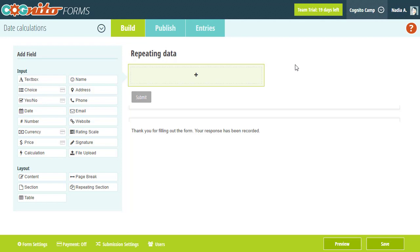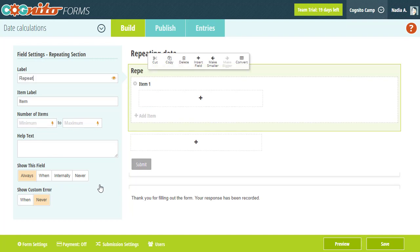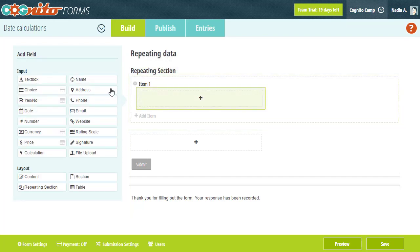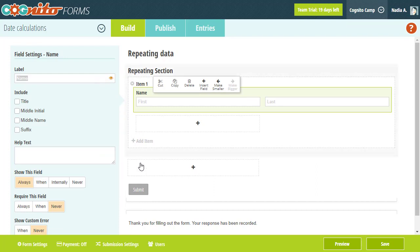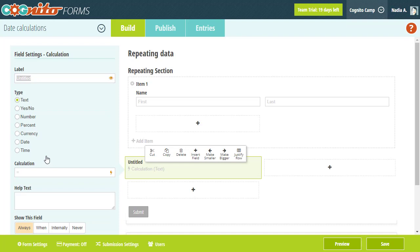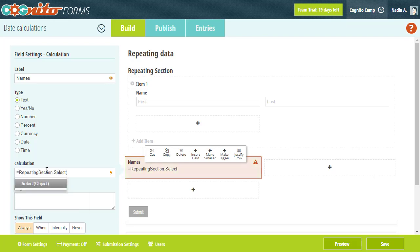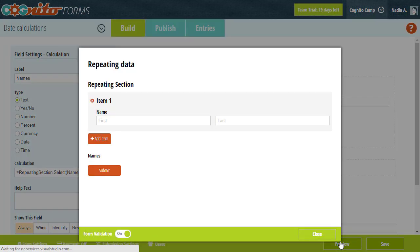One of the unique features of CognitoForms is the ability to capture repeating data on forms, such as a list of emergency contacts or a list of job references. To capture repeating data, just add a repeating section or table to your form and add the fields you want to capture in the repeating section. Then, you can use a variety of functions to reference or manipulate the repeating data, including the Select function. Here, if I use the Select function, I can display all of the names and put it into the Name field.